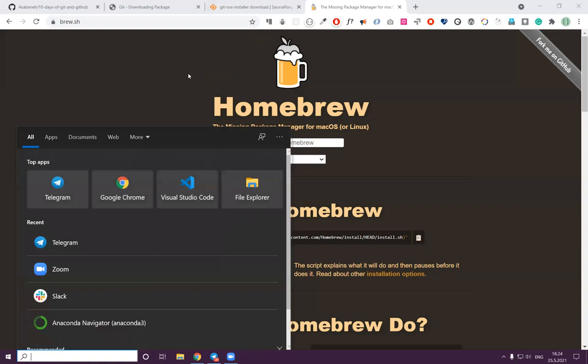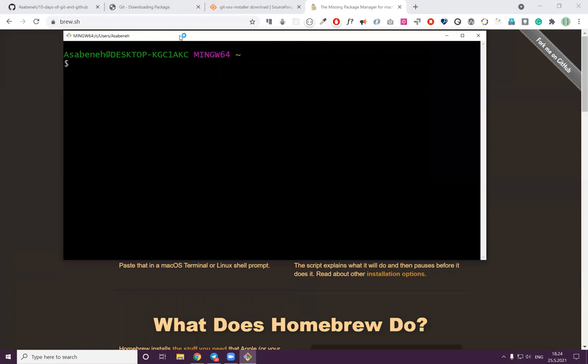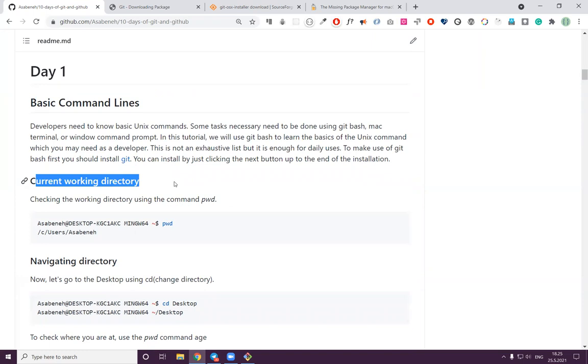Now let's move on. If you are a Windows user, come here and type 'git bash'. Have you seen this? If you see 'git bash' then click it and you may see something like this. Then I can teach you some basic command lines from this terminal.